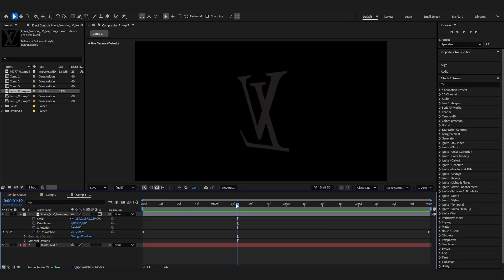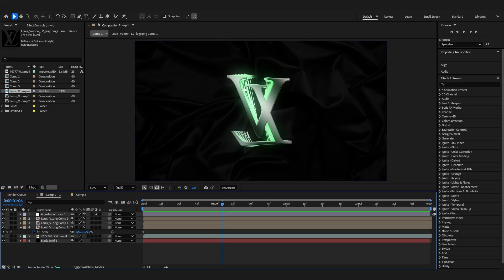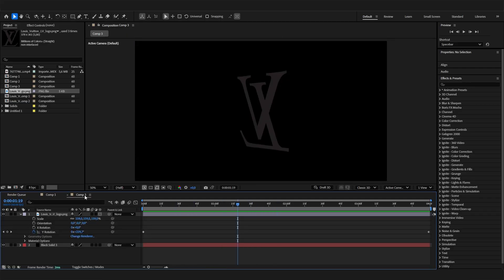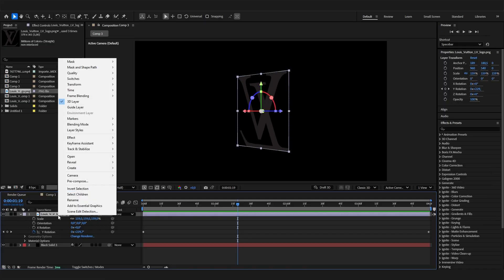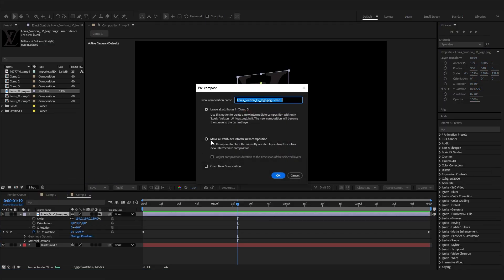That's it already with the animation. Now we just have to add the cool effects, the stylish look and the 3D thing that follows the rotation, which is super simple. First, right-click on this layer and select precompose.